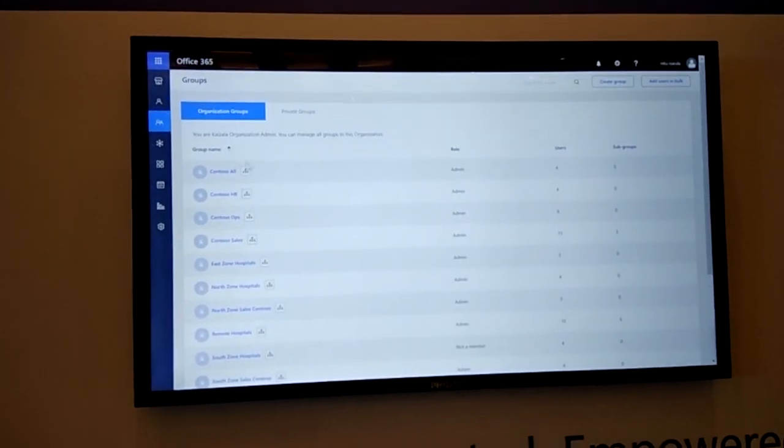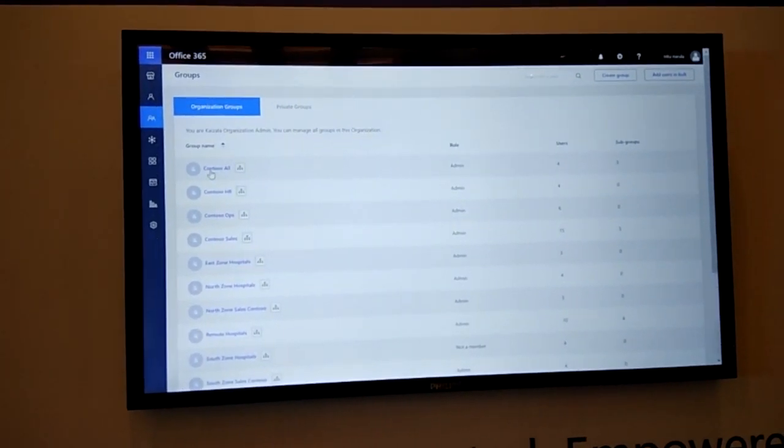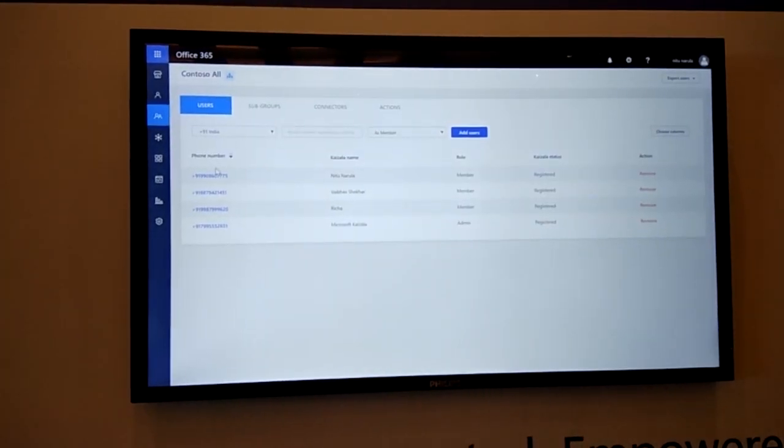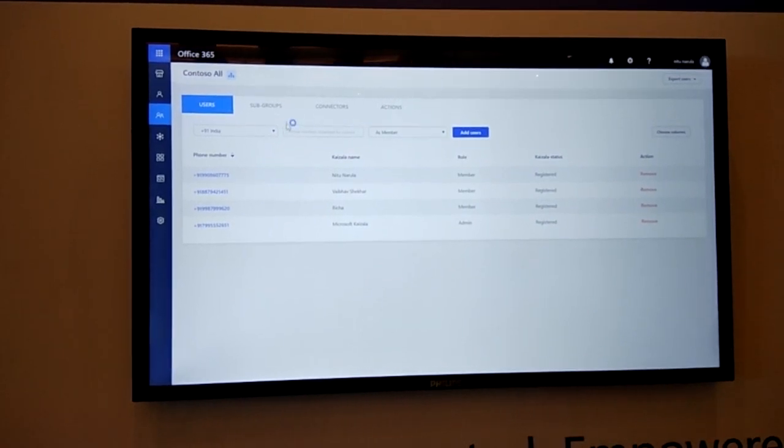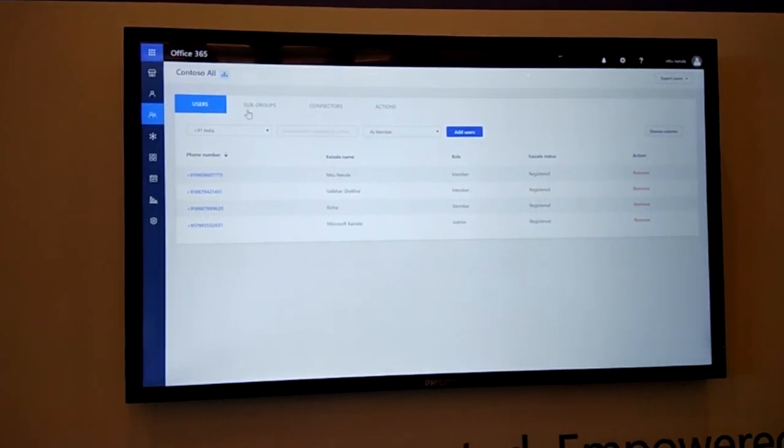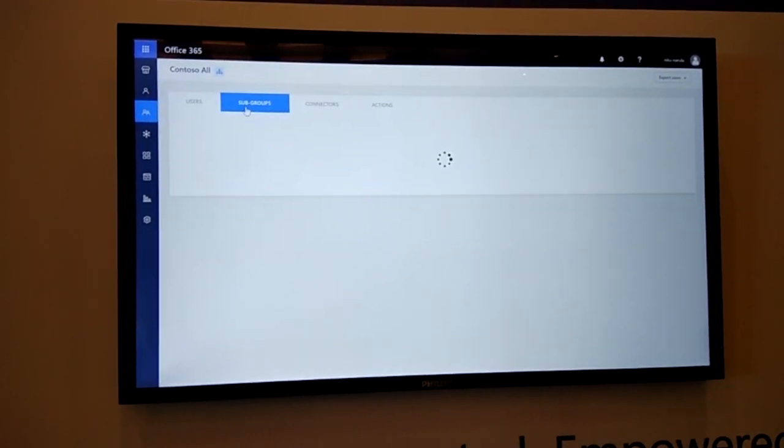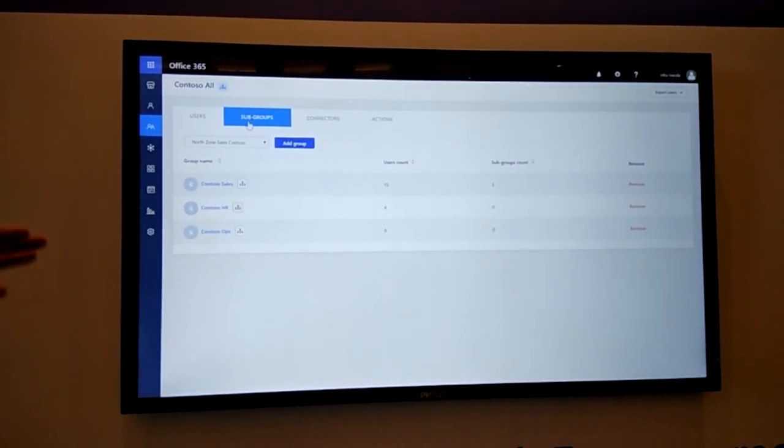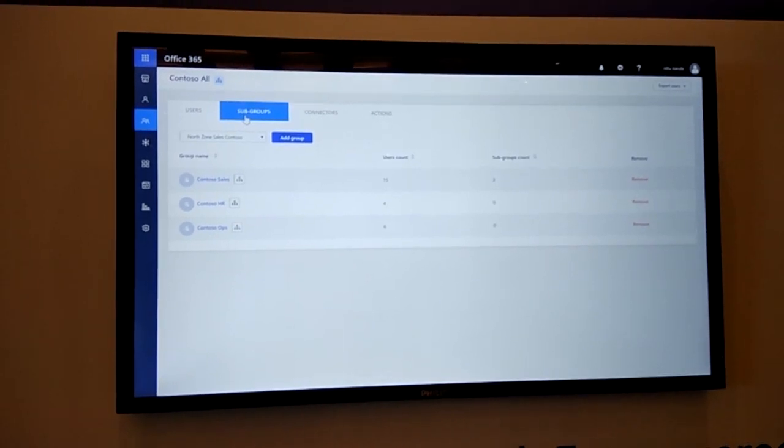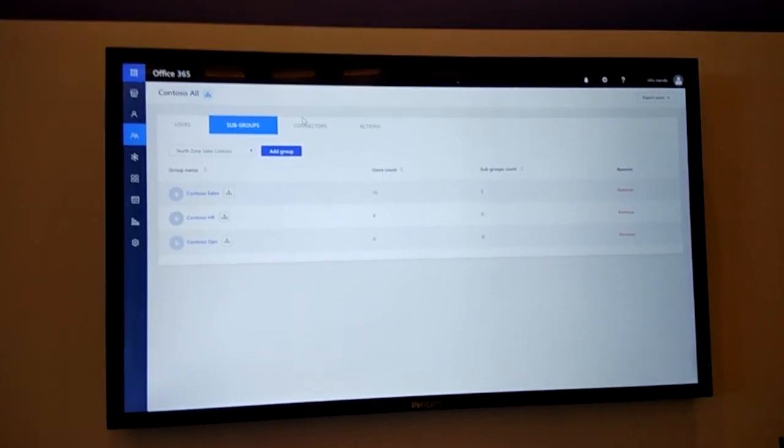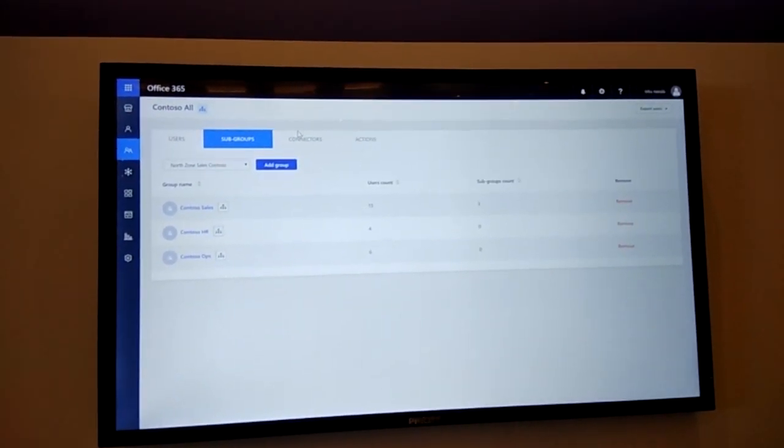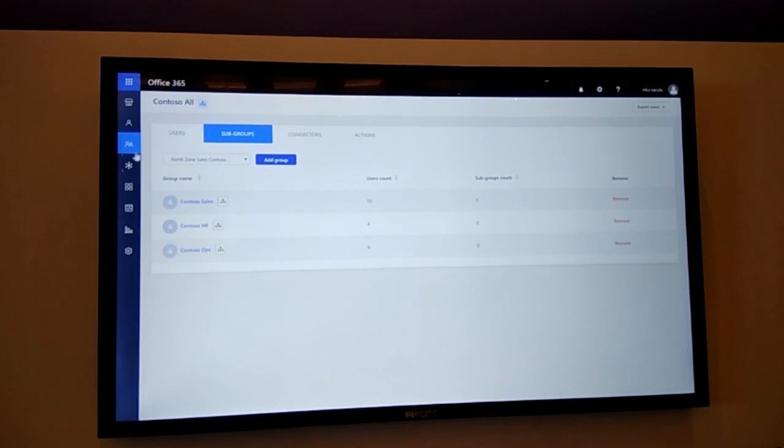Here I can go into the details of the group to see who are the members inside the group. For example, these are the members, these are the subgroups, subteams within this group, and connectors and actions which I'll come to in a bit.